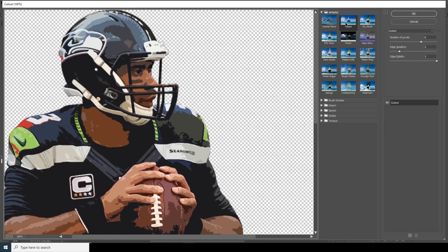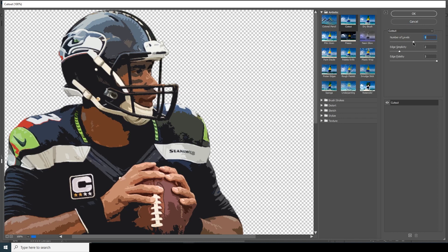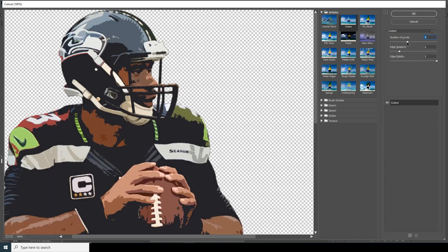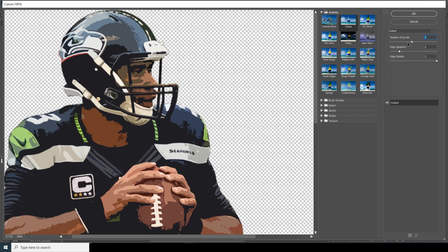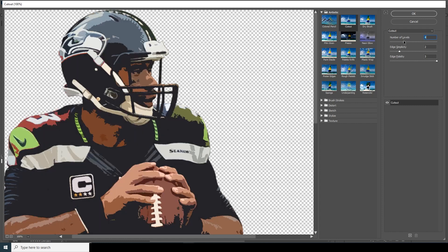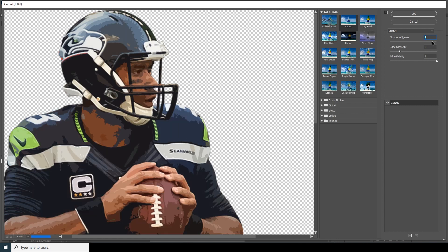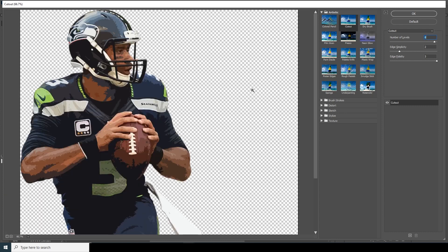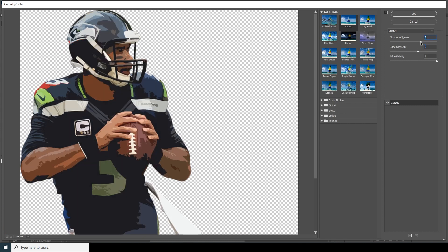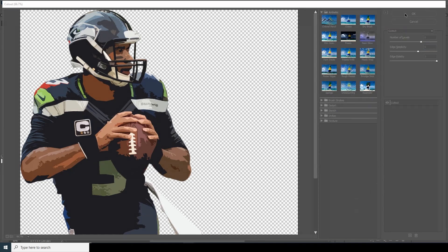From Filter Gallery, I'll go for Cutout. Let's see — I think this looks good, or maybe let's drop down a little — yeah, I think that's better. So click OK.